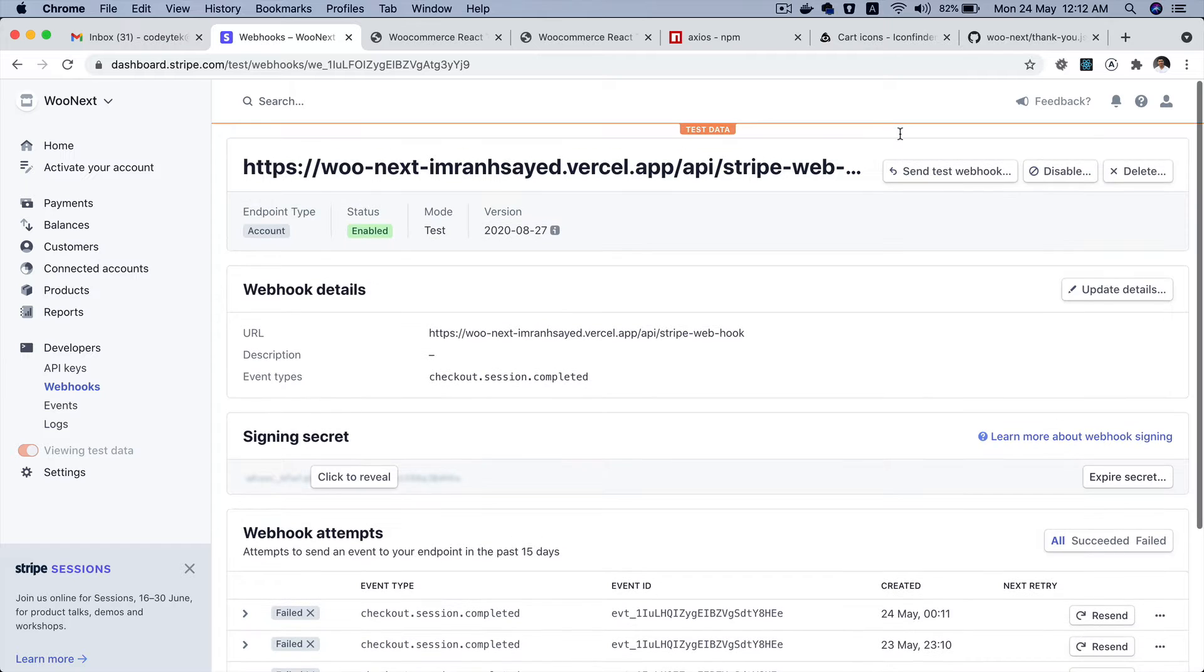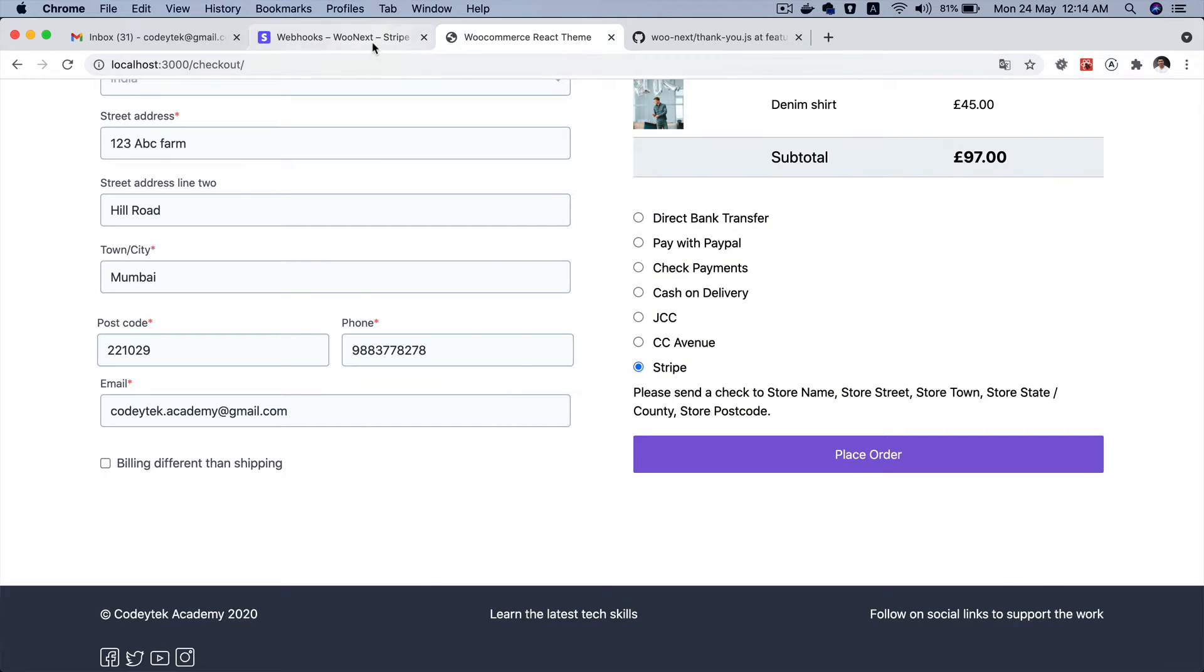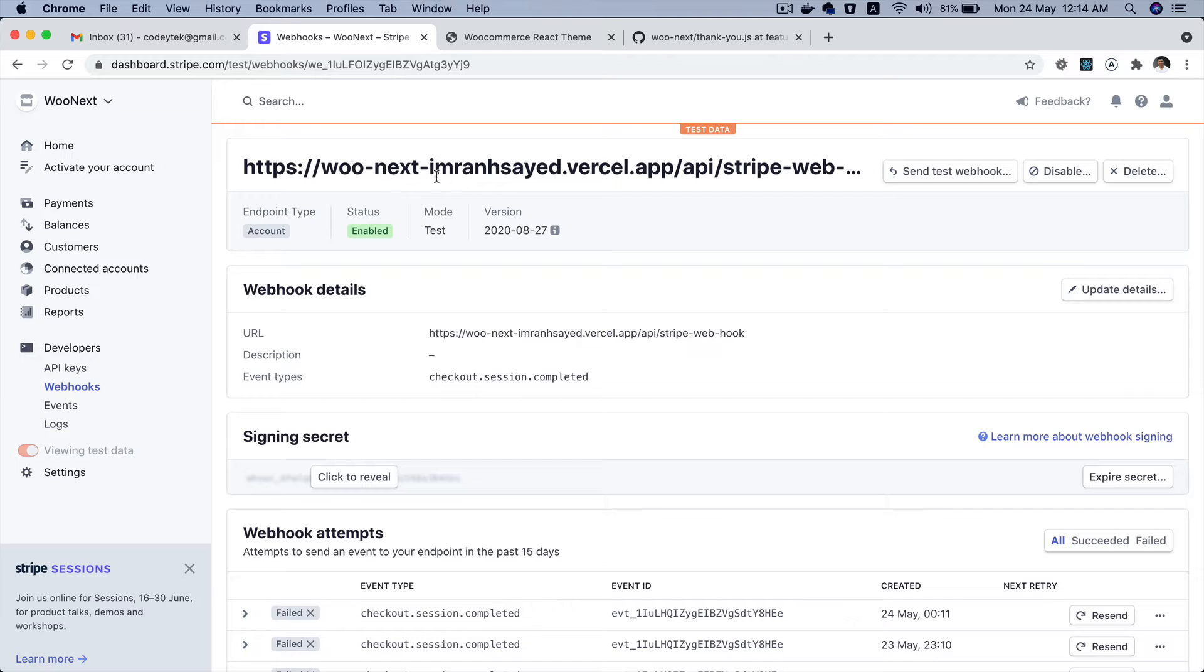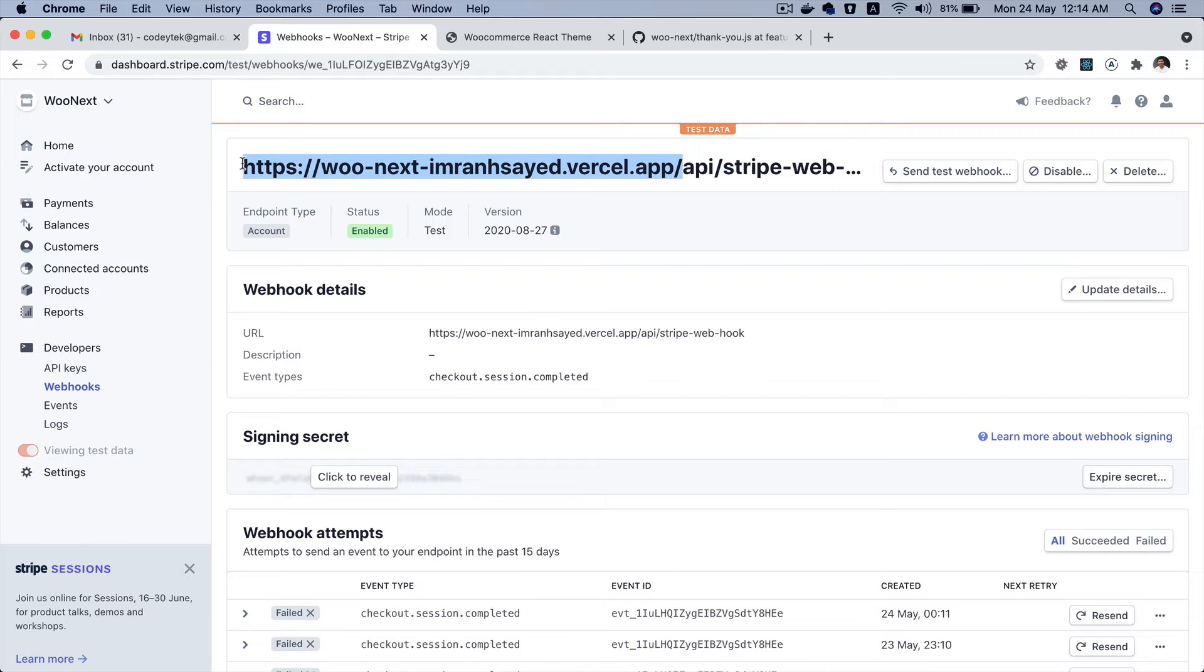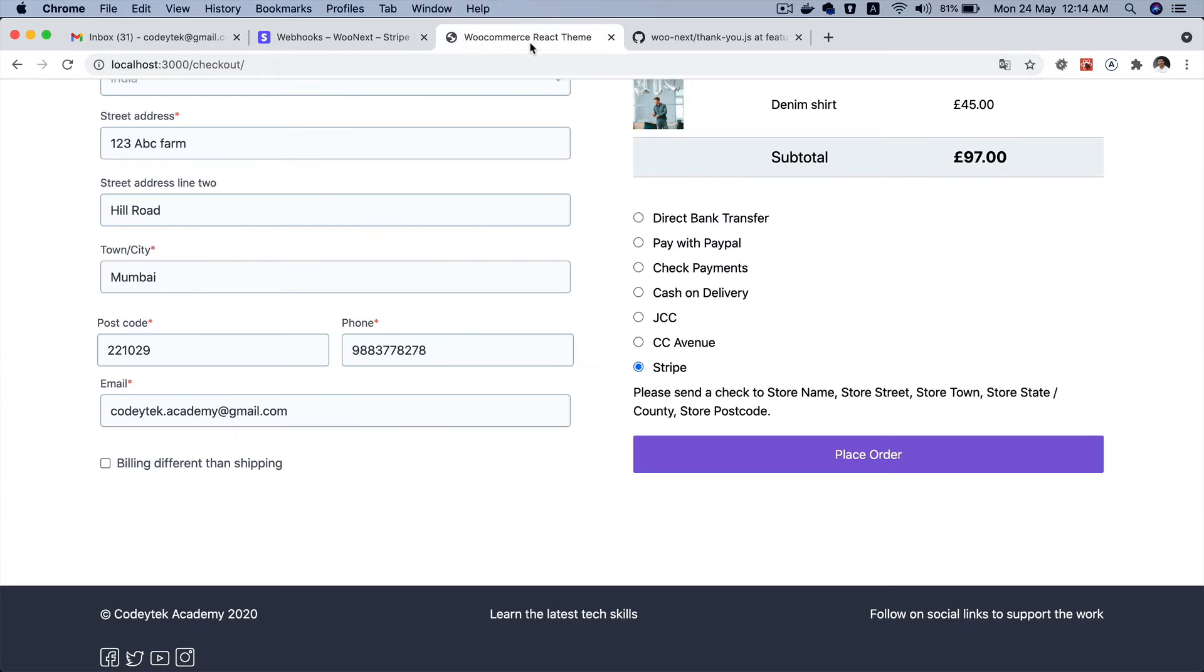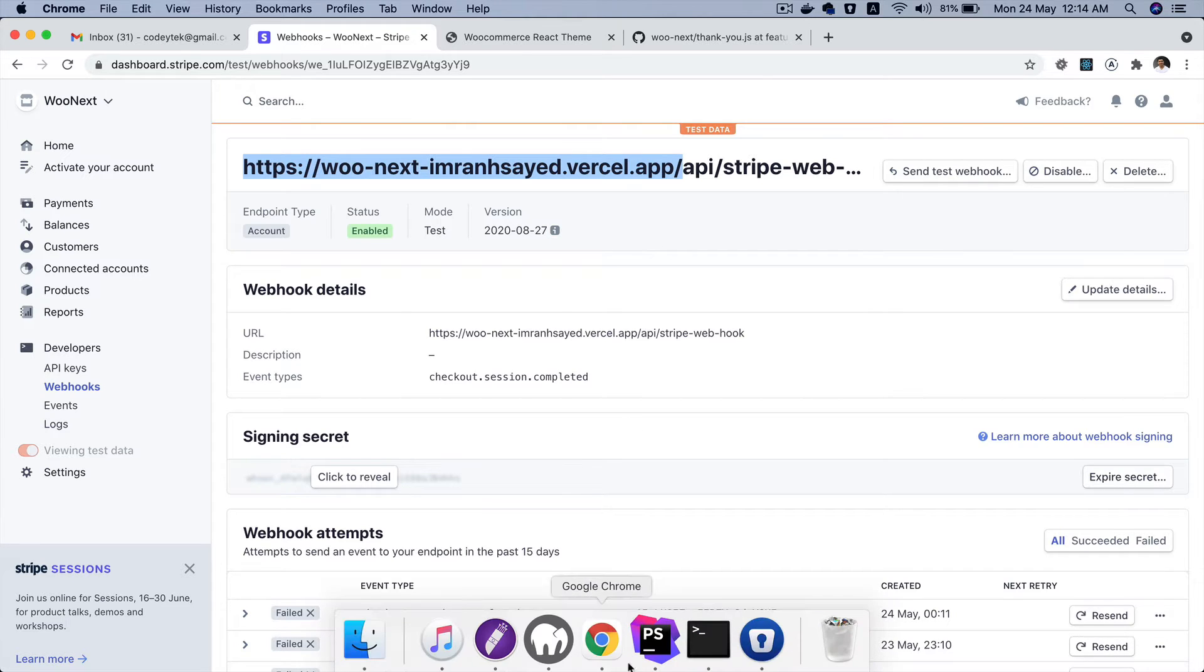So let me show you the flow quickly. We would also like to test our webhook which is going to call this endpoint. Now the thing is that this endpoint is live but we are currently testing locally on localhost 3000. So in order for us to test it locally what we can do is use Stripe CLI.